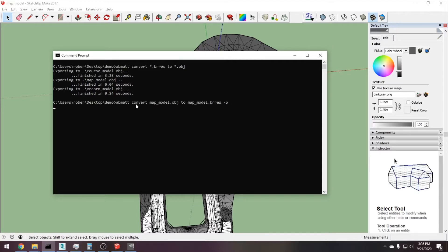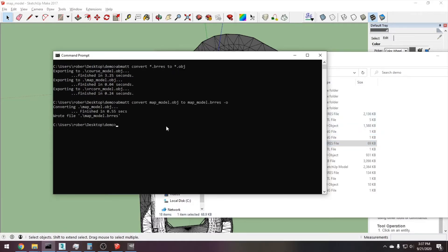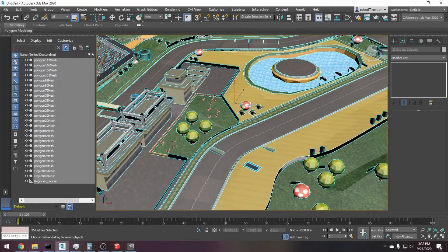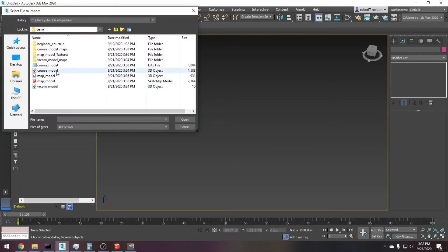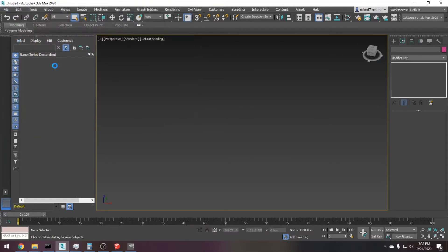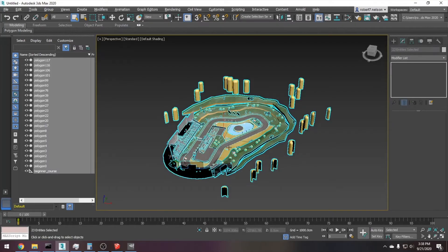With the dash oval option, I'm gonna decode the course model as a dae file to course model dot dae. If we import it in here in 3ds Max — there it is.